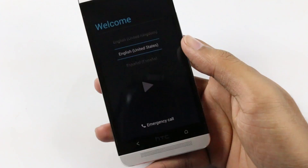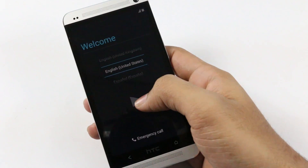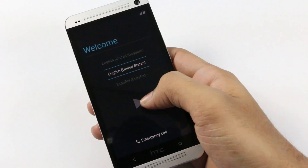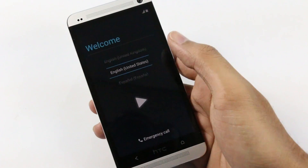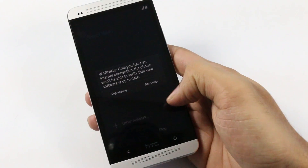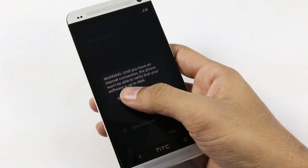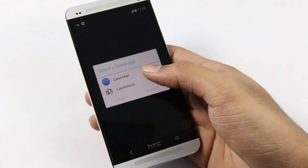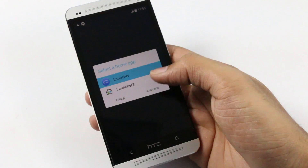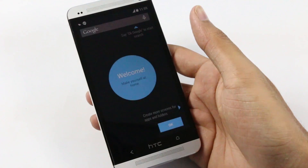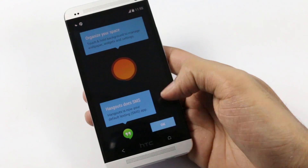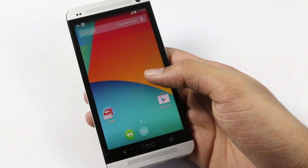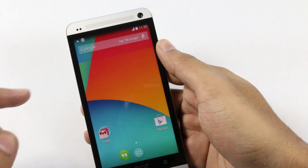We are up and we have successfully installed the AOSP ROM based on the latest version of Android. Let me quickly skip through the basic settings. There you go — we have the latest version of Android 4.4, and as you can see we have the transparent status bar and the white icons.